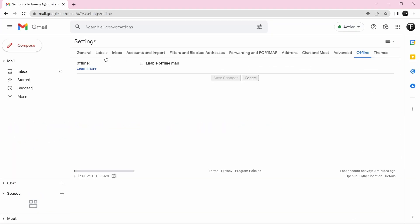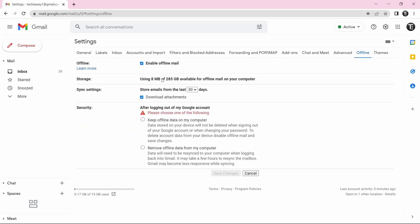And now just click on Enable Offline Mail. So you can decide how many emails you'll want to store. Based on the number of days, you can select from 7, 30, or 90. So currently, I've selected 30. So now emails from the last 30 days with attachments will be stored on my laptop.